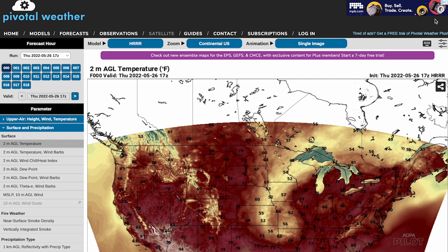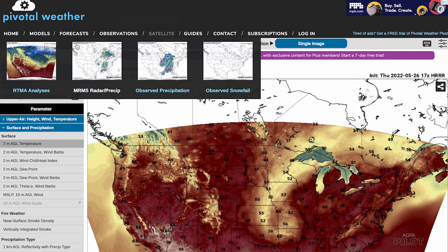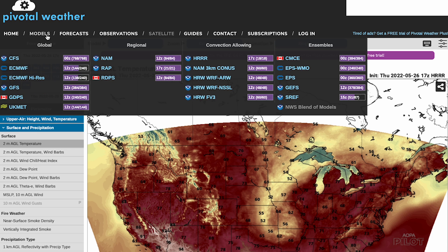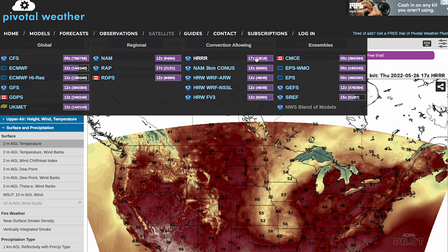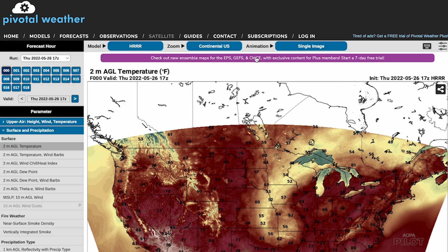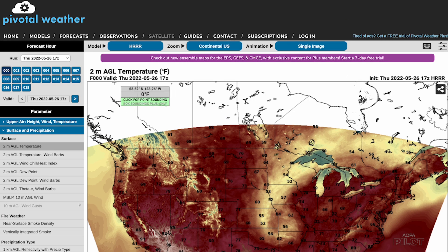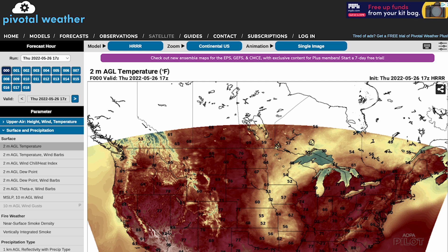The site that I use is Pivotal Weather — PivotalWeather.com. Here we are, and you start out by going up here where you can see all the models you can pick from. Let's pick High Resolution Rapid Refresh, and here it is, as you can see over here.